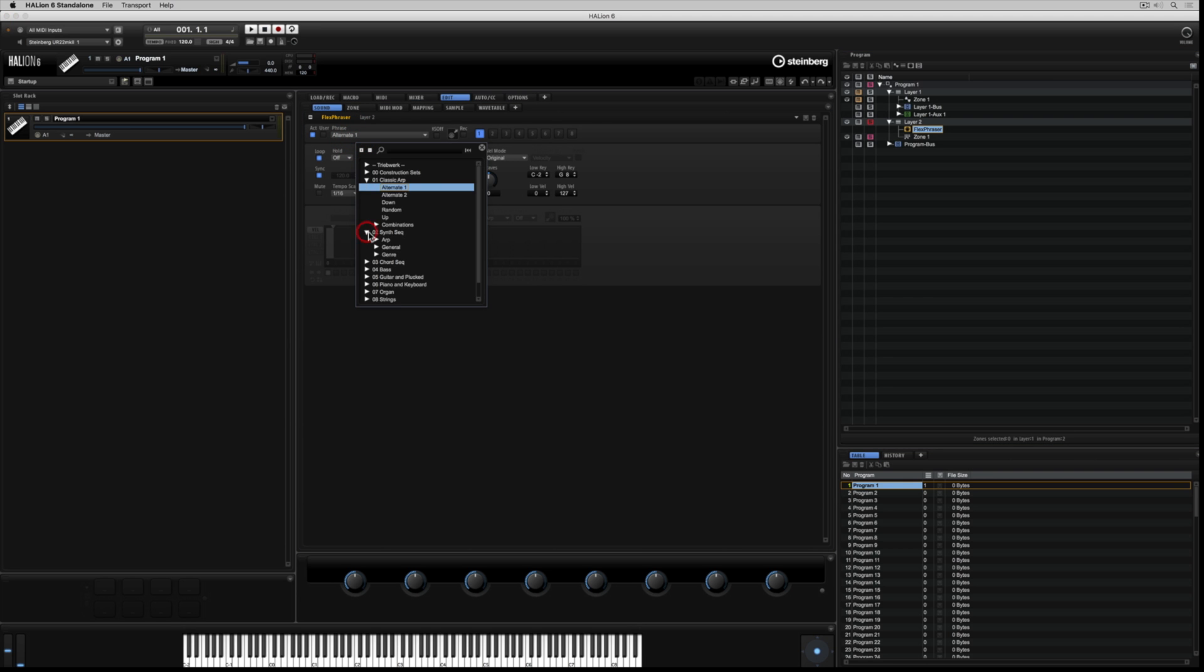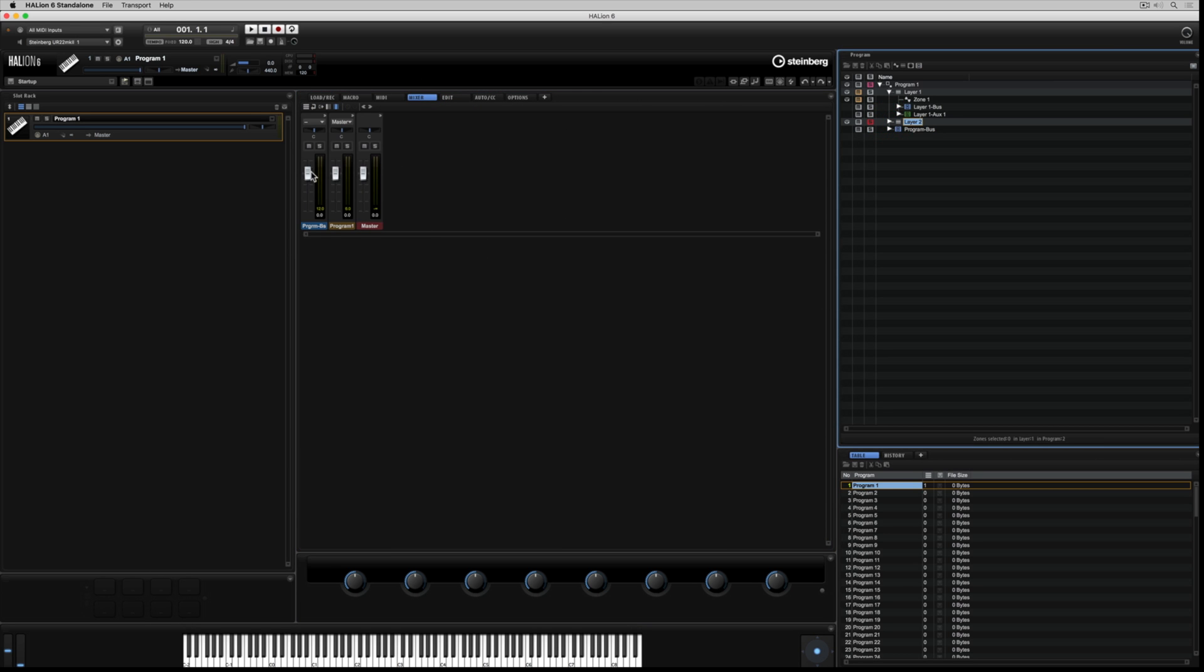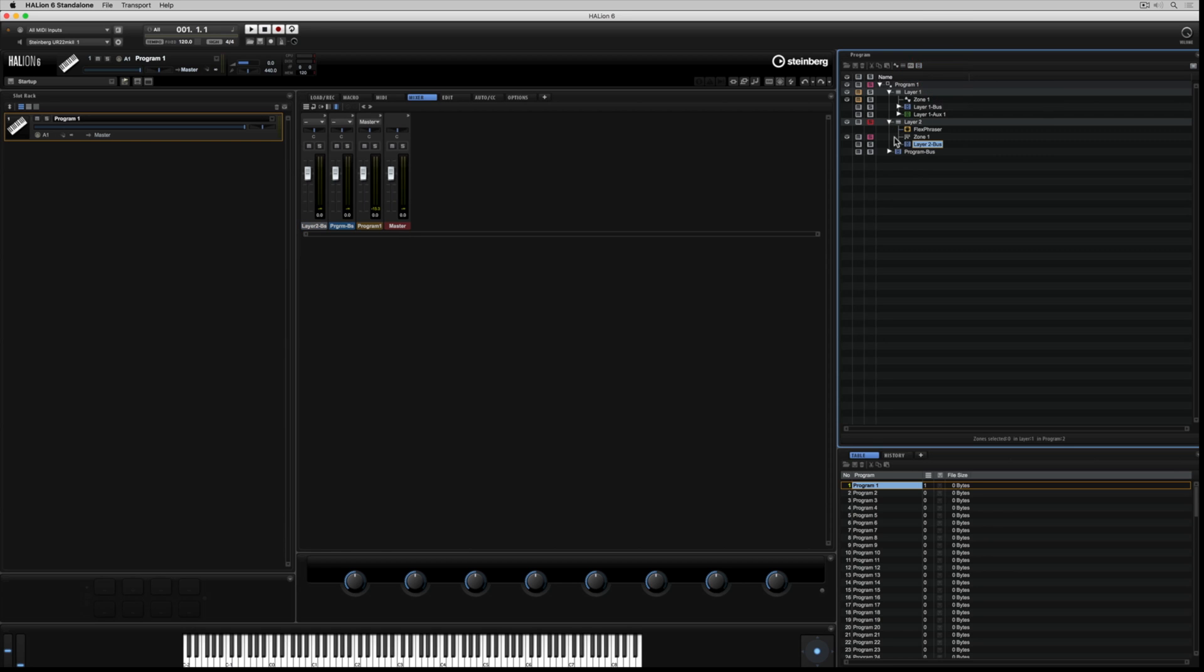I'm going back up to the mixer tab and highlighting layer two. And now I've got exactly the same structure as I had when I created the first layer. Program bus, slot bus, master output bus. I'm going to add a new layer bus inside layer two. Now it's a matter of adding effects.